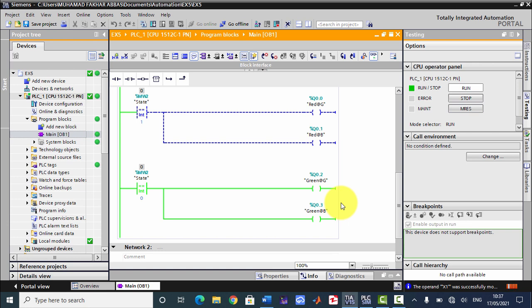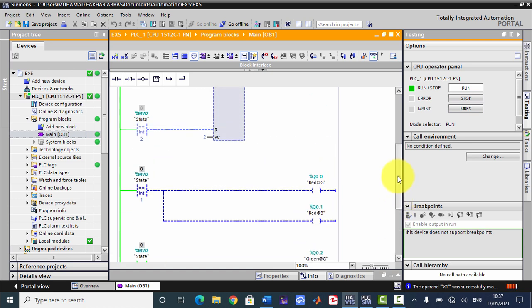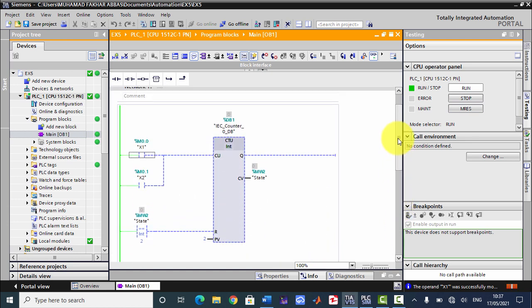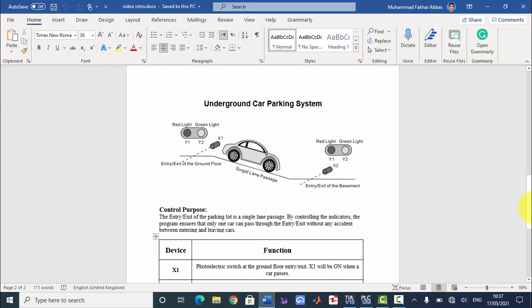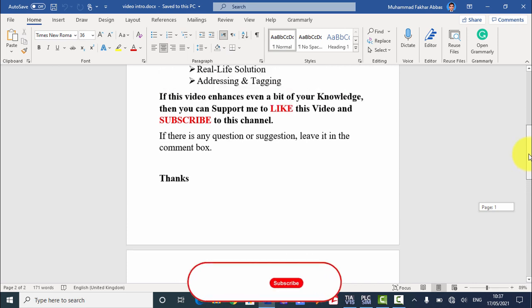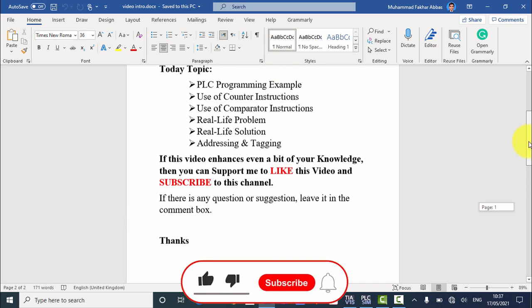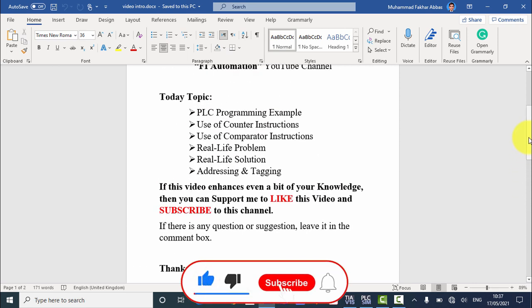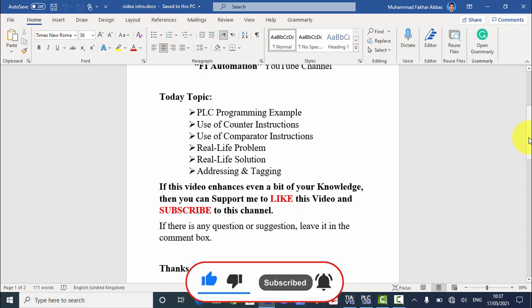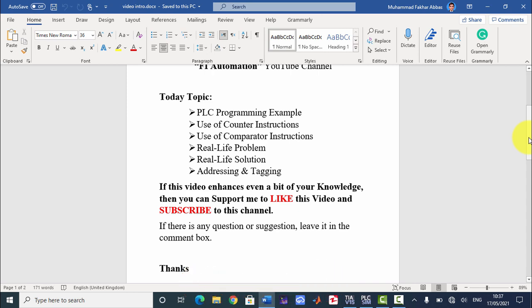I think this example is clear to you now. If there is any problem or question, you can leave it in the comment box. If you enjoyed this video, please like it and subscribe to this channel for future updates. Thank you very much.